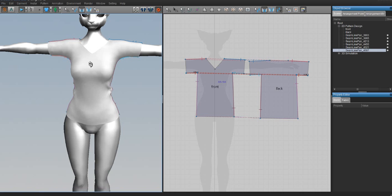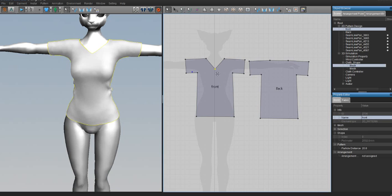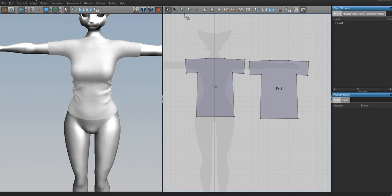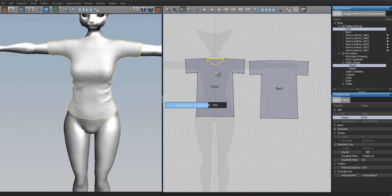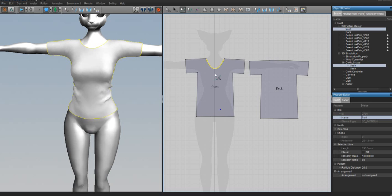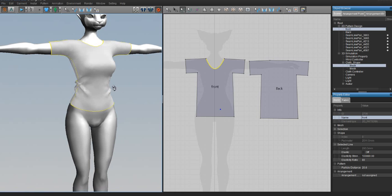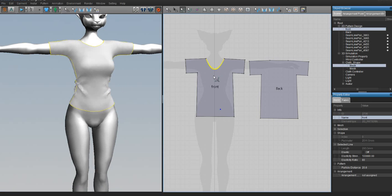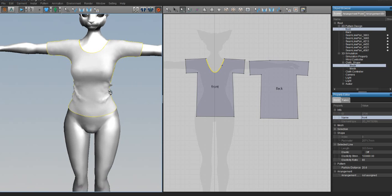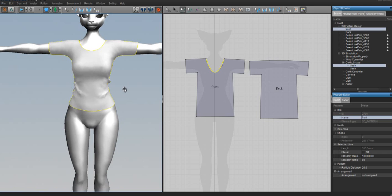If you don't want the triangular collar, click on the point and press Delete, then use the Curve tool — drag it down to create a rounded collar instead of a pointy triangle. Most t-shirts have a rounded collar, and you can make it as deep or as shallow as you want. I like them kind of deep, so that's where I'll leave it.